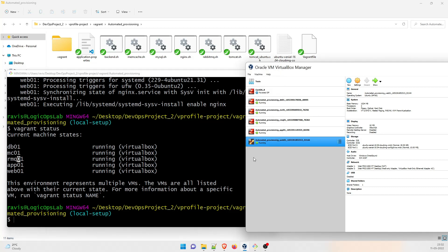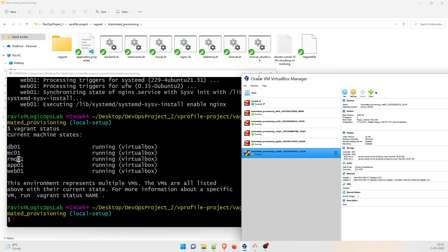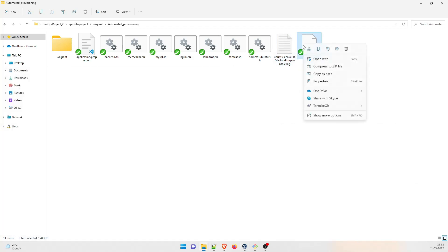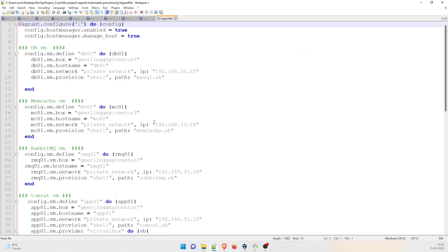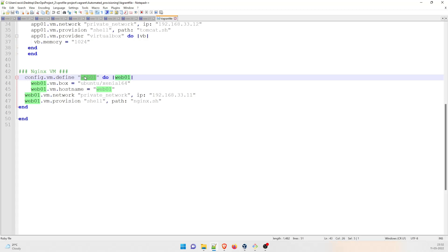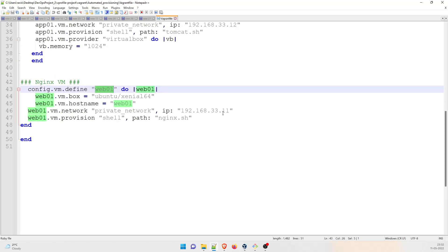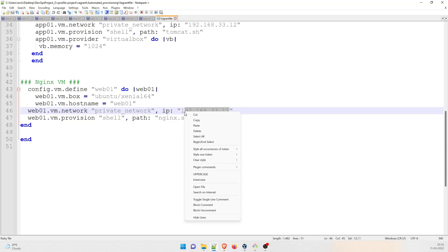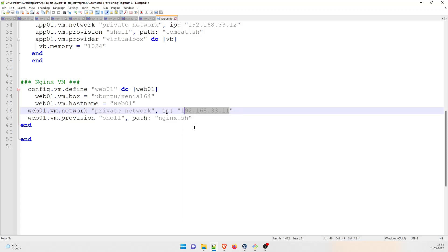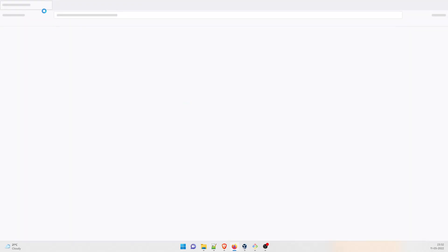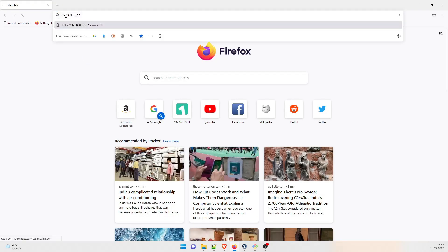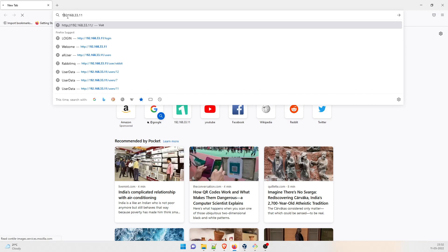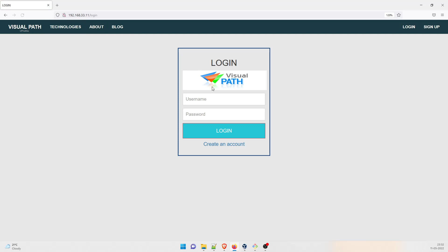So what we are going to do is log in through a web browser and see if everything is fine. Let's open the vagrant file in Notepad++ and go to the web part. What you can do is pick the IP address, copy it, and paste it in the browser. Let me open the browser, paste and go. I think I need to add 192 - let's see.